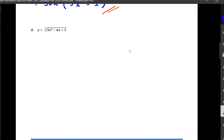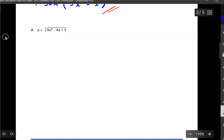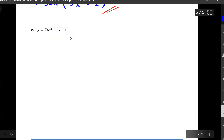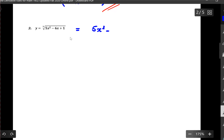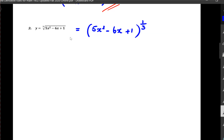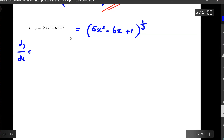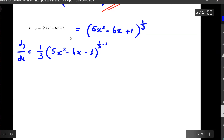Question number two asks us to differentiate the entire expression under a cube root. We need to apply the basic rule for derivatives and also the chain rule. In order to multiply by the exponent, we need to convert the radical into an exponent. When I convert this, I should have 5x squared minus 6x plus one, all to the exponent one third, since the cube root corresponds to one third. Now the next line we differentiate, writing dy over dx.